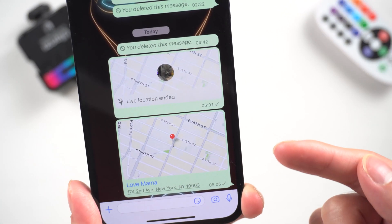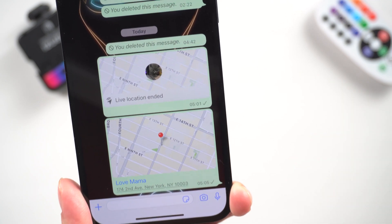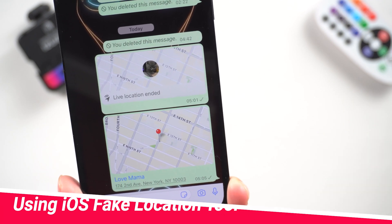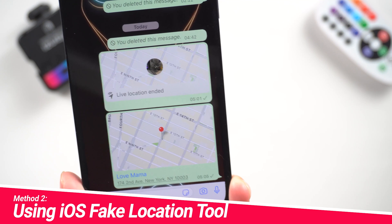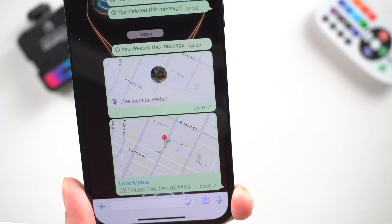However, this method doesn't work for live location, so you can try the next method. Method 2: Using an iOS fake location tool.